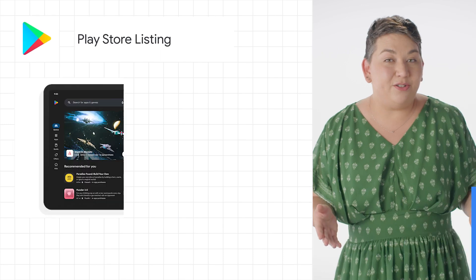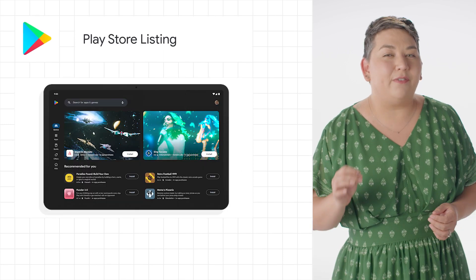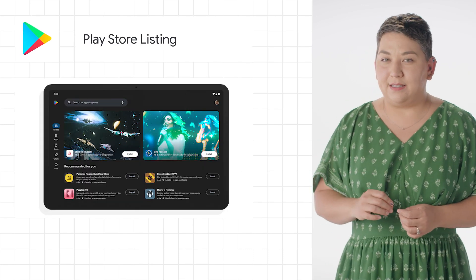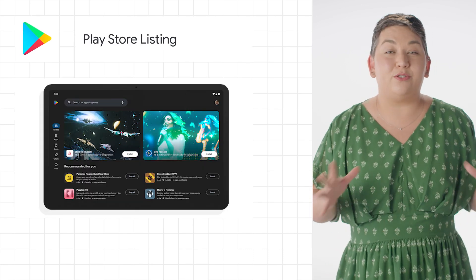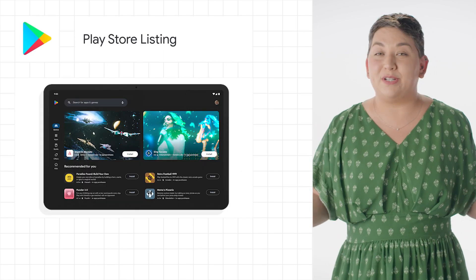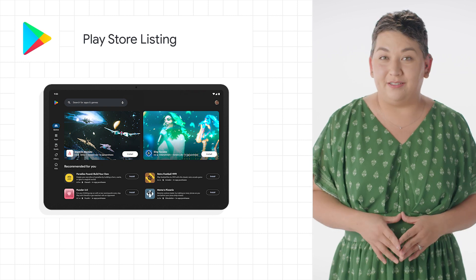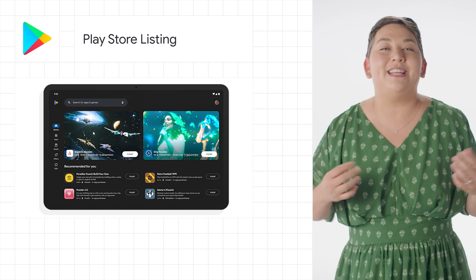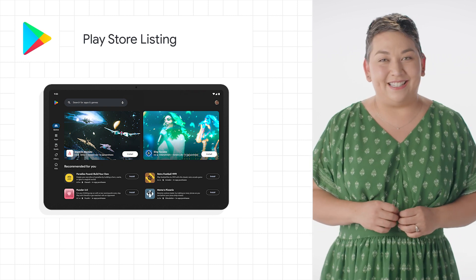I'm Jessica for The Developer Show. This is your weekly update on the coolest developer news from Google. Did you know that the number of active non-mobile devices for Android has grown almost 30% in the last year? Like tablets, smartwatches, and TVs.